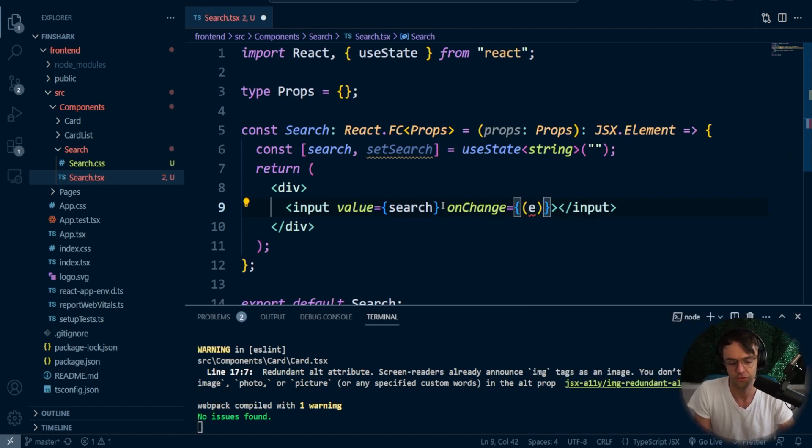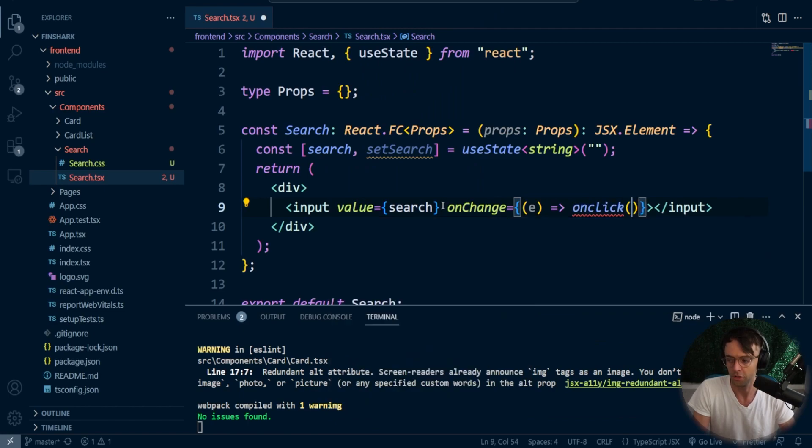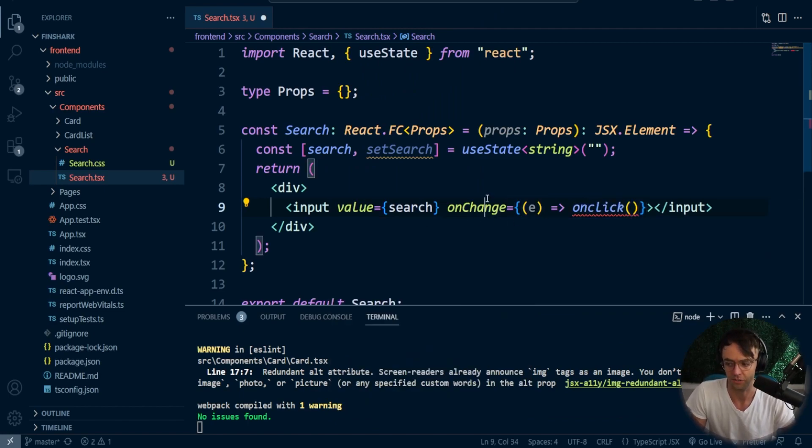And this is very specific to React. It's something that you will probably have to get used to, but once you do it a couple of times, it's not hard at all.